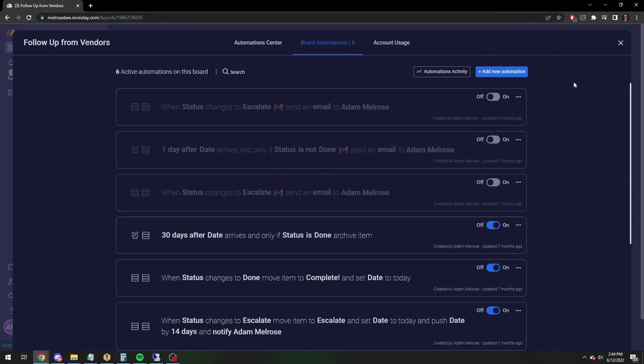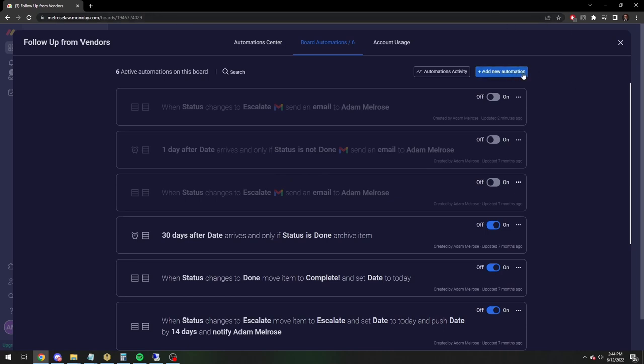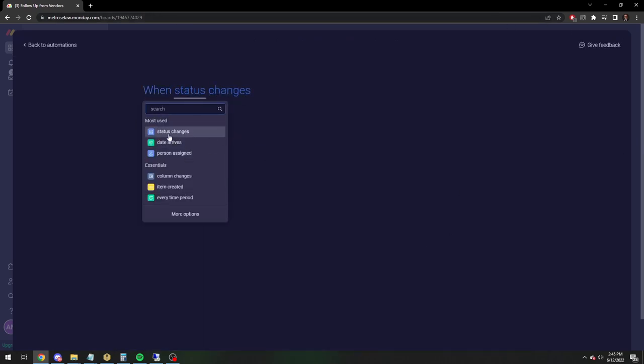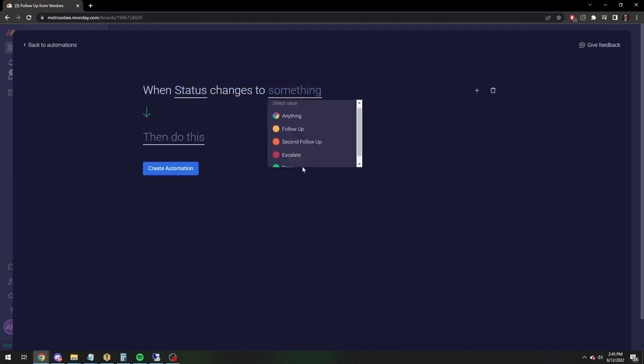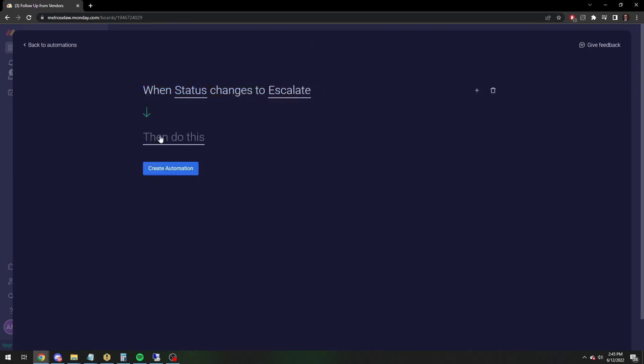All right. But if they are a member, this works even easier. So we're going to do the same sort of thing. We're going to do status again and change to escalate.